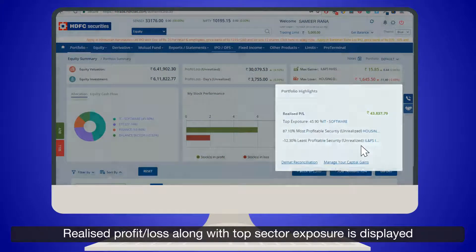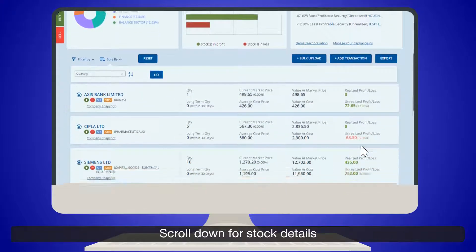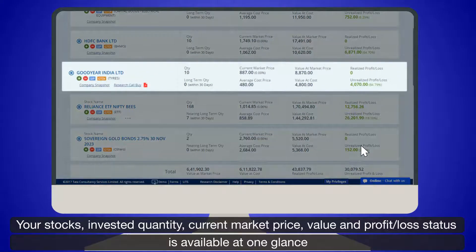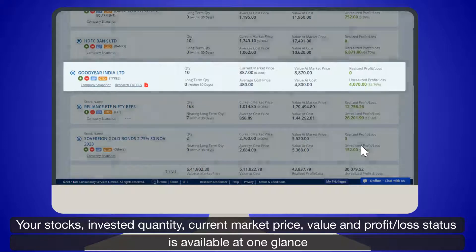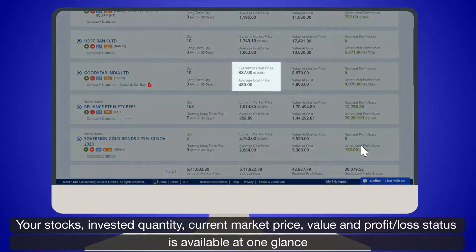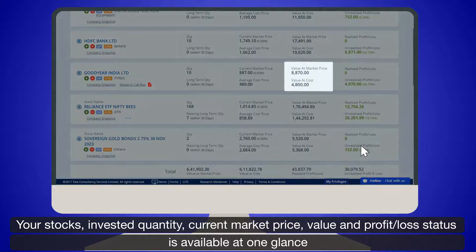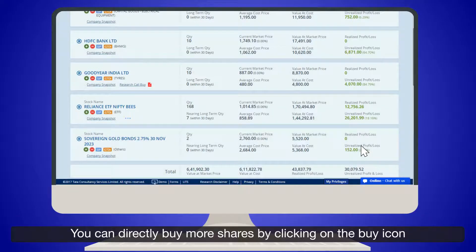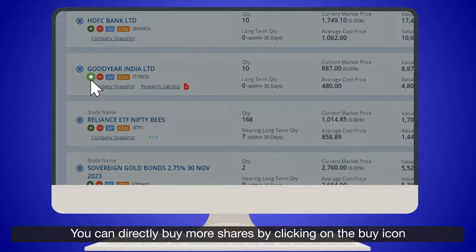Stock performance of stocks giving profits and those in losses is shown. Realized profit or loss along with top sector exposure is displayed. Scroll down for stock details — invested quantity, current market price, value, and profit or loss status are available in one glance.